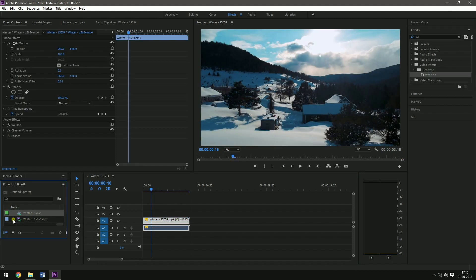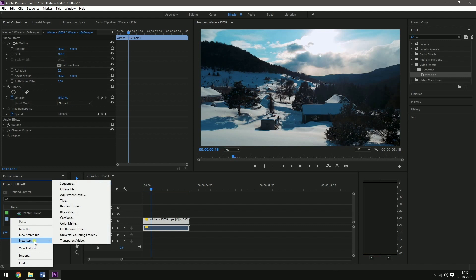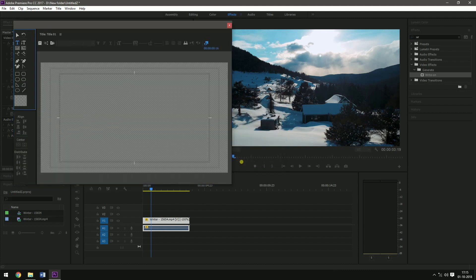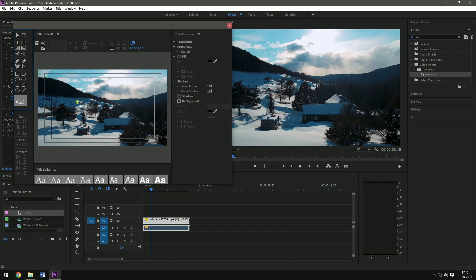Now I am going to add a text to it. New item, title. And then add a title. I am going to type in like hello or something like that.